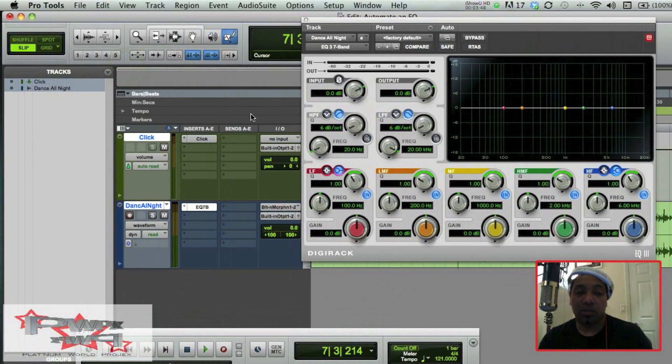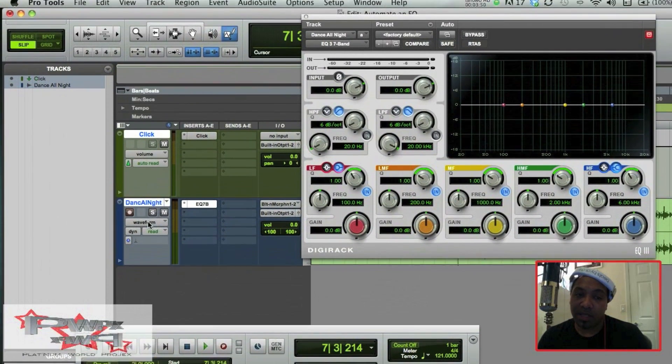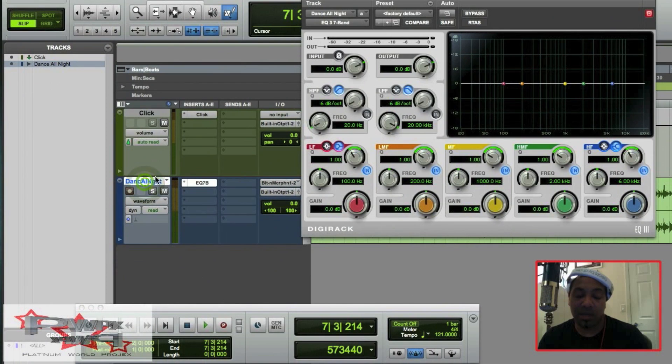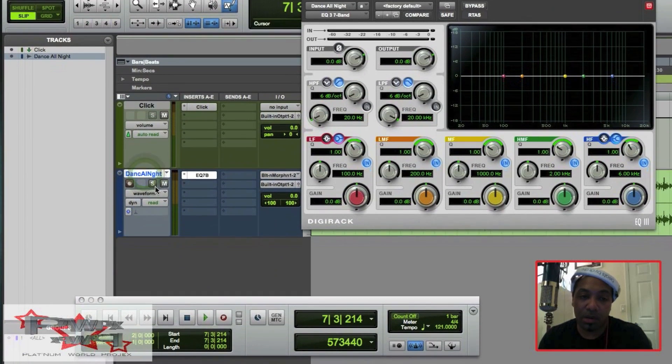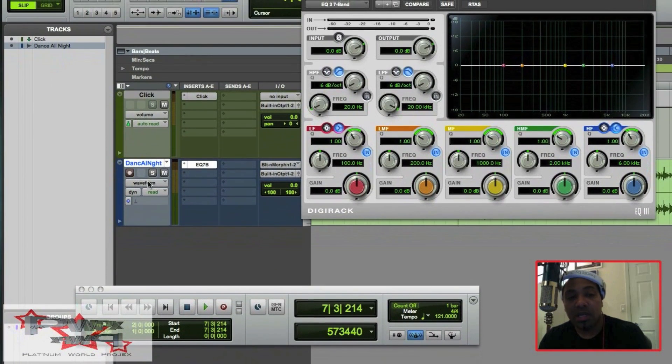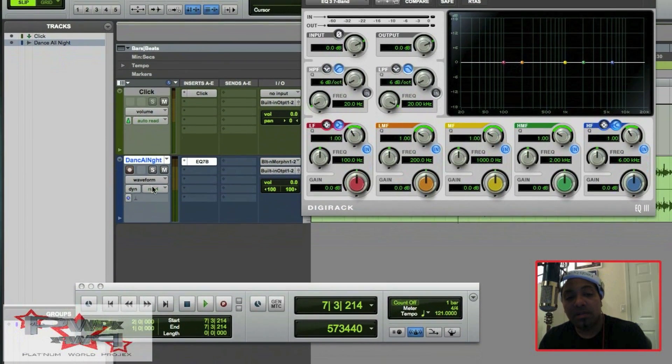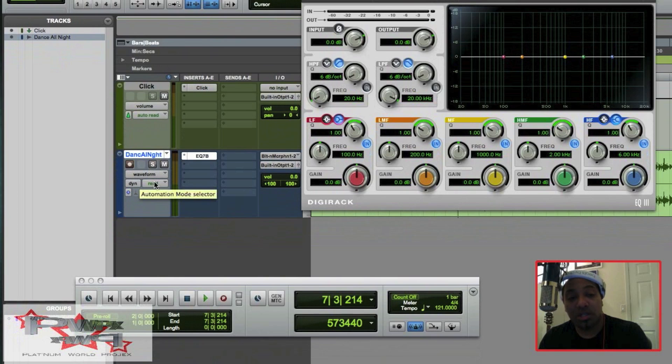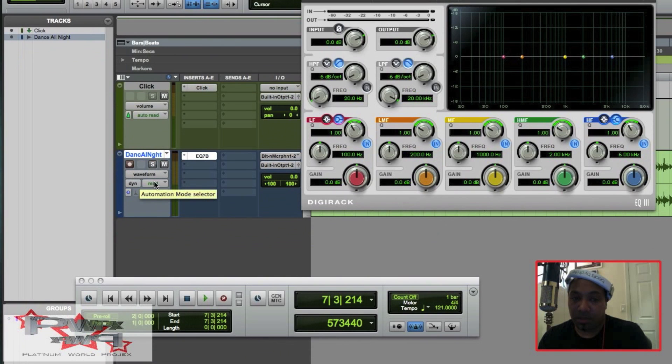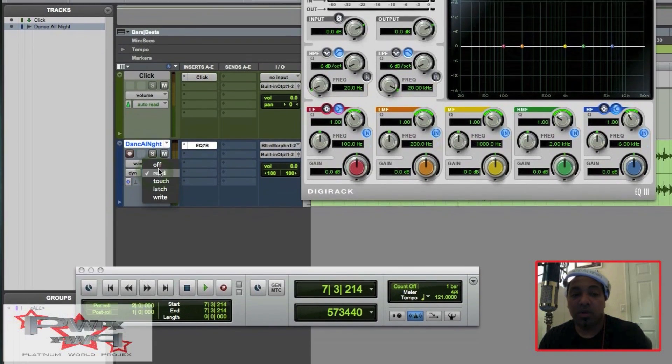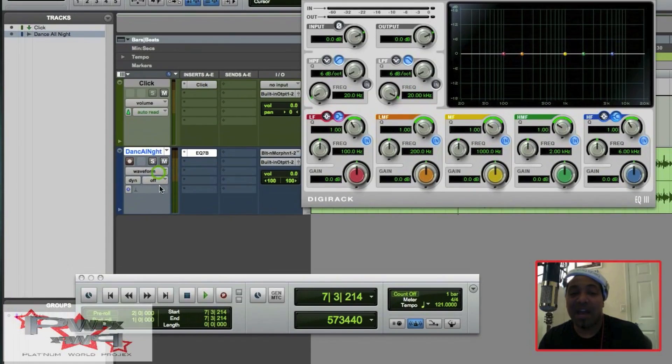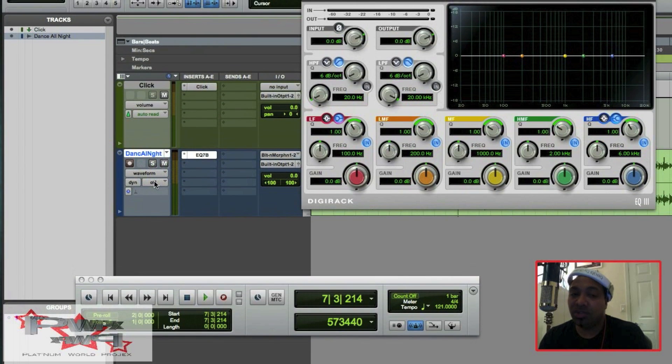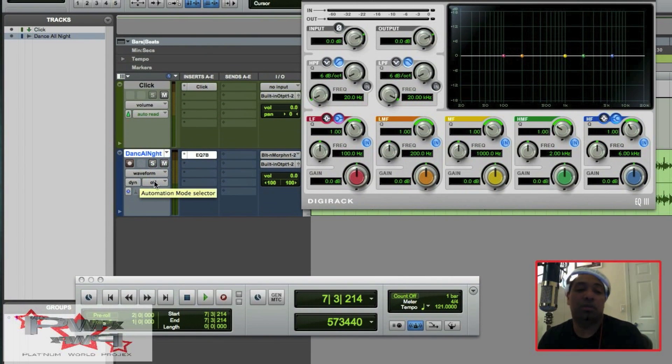...is over here on my track, my Dance track or audio track, is this Automation Mode Selector. And if I click on it, you want to make sure that it's not Off, because if you do, if I'll show you here in just a moment, if it's Off it won't read anything.